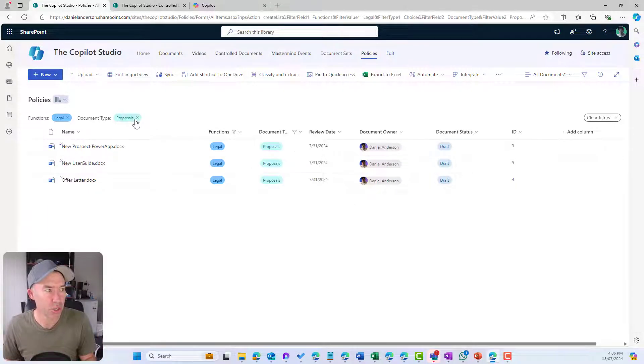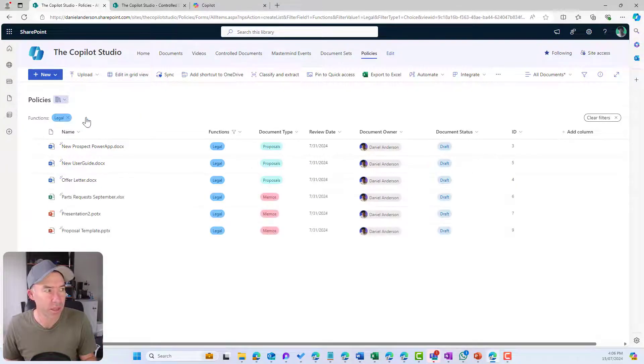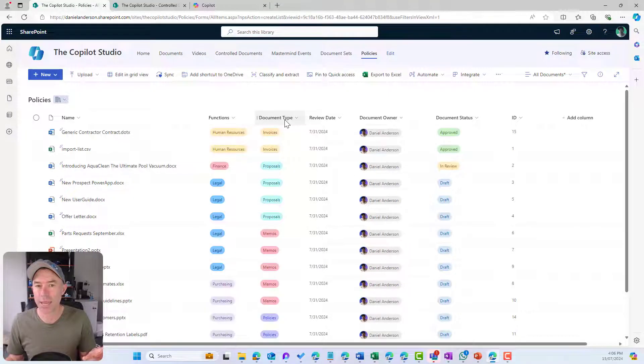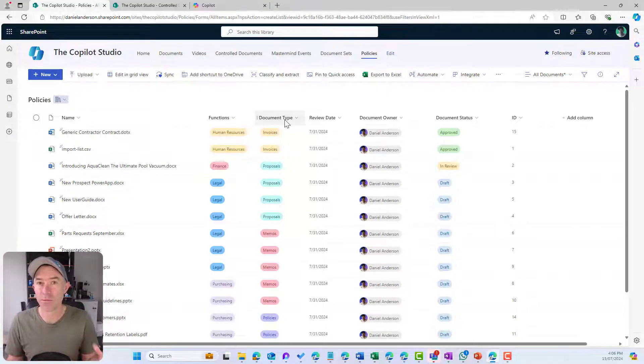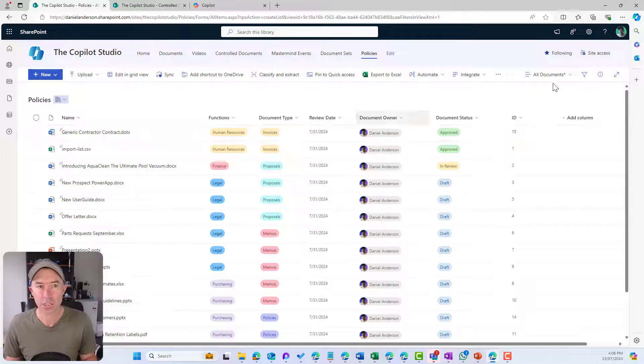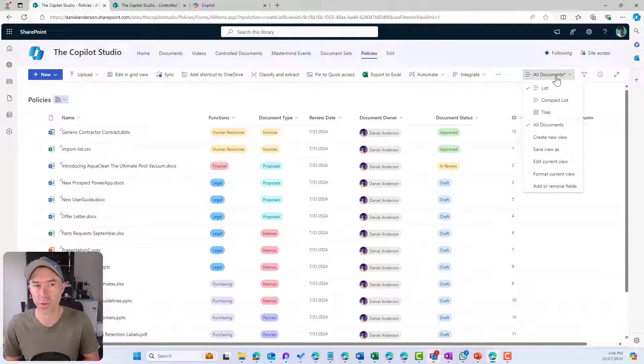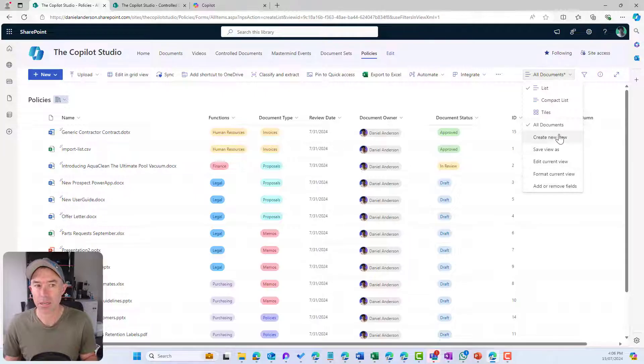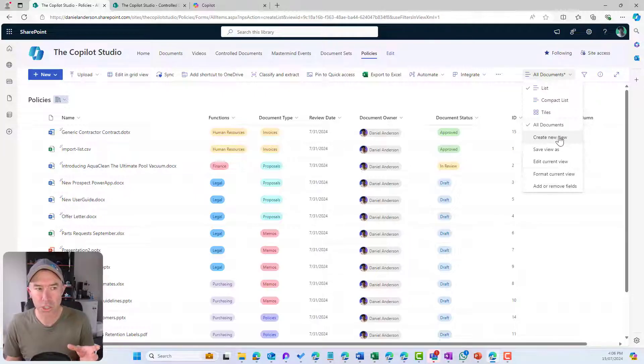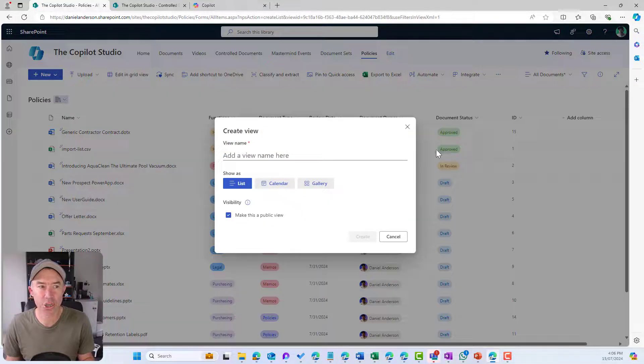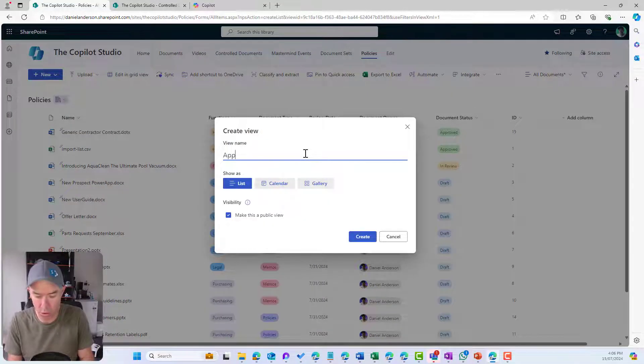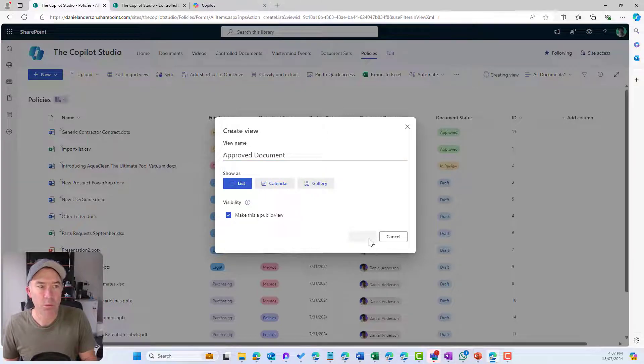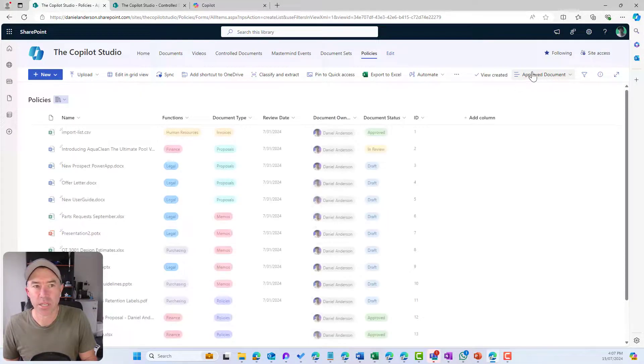I've got now a really dynamic and easy to use user interface to allow me to sort and organize my content. The last thing that we're going to take a look at is creating views of our document library. By default, a document library comes with an all documents view, but we do have the ability to create new views.